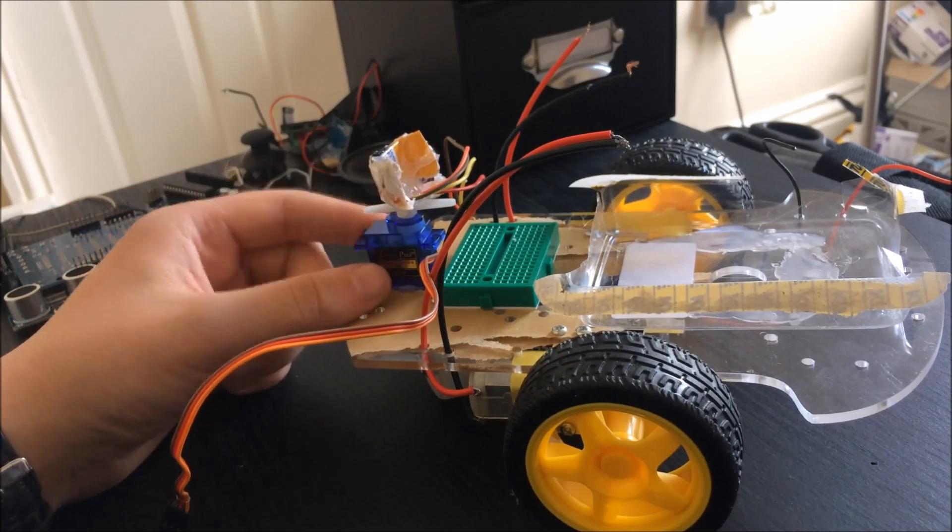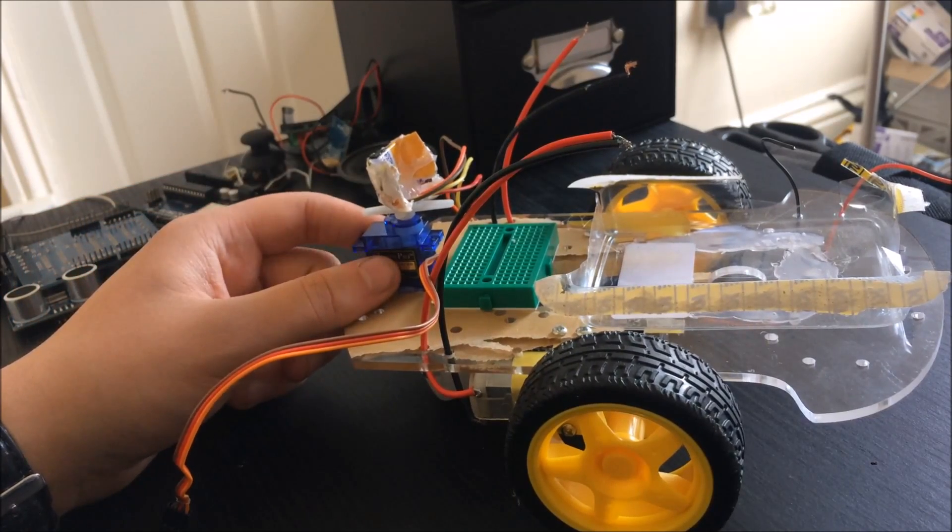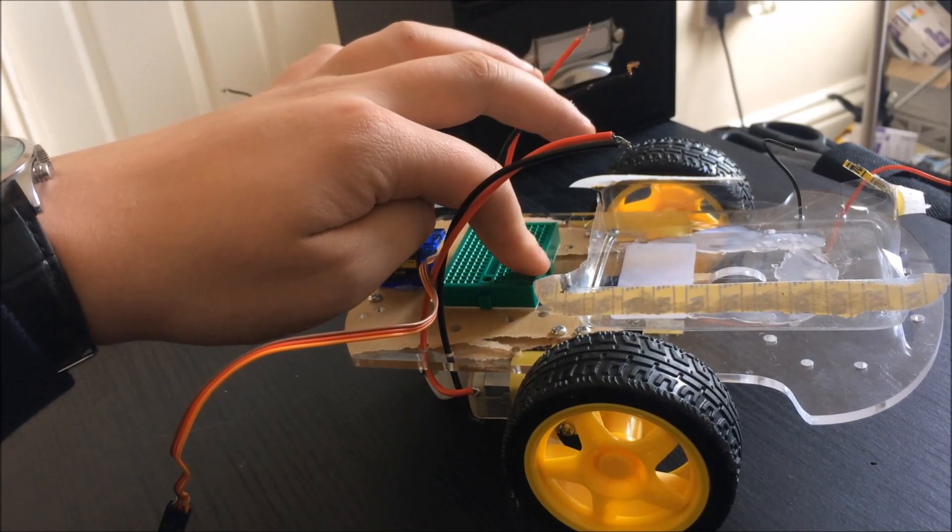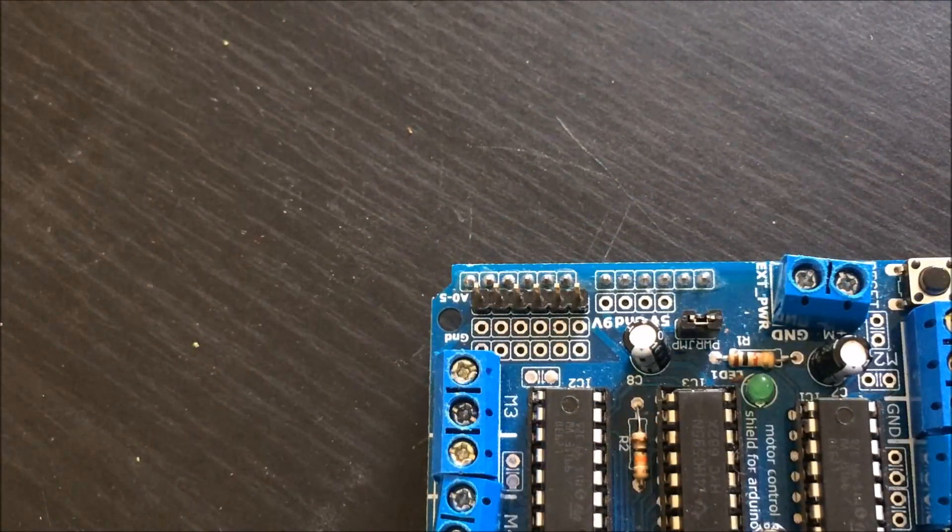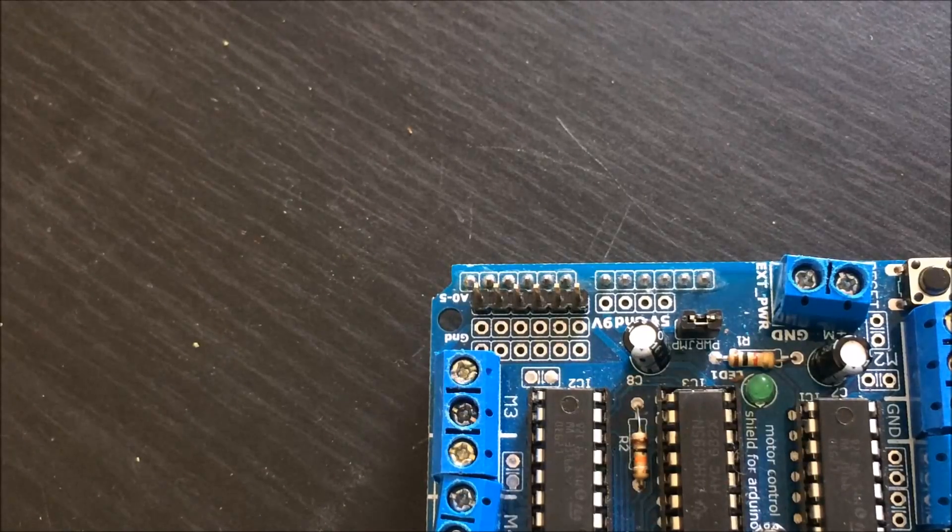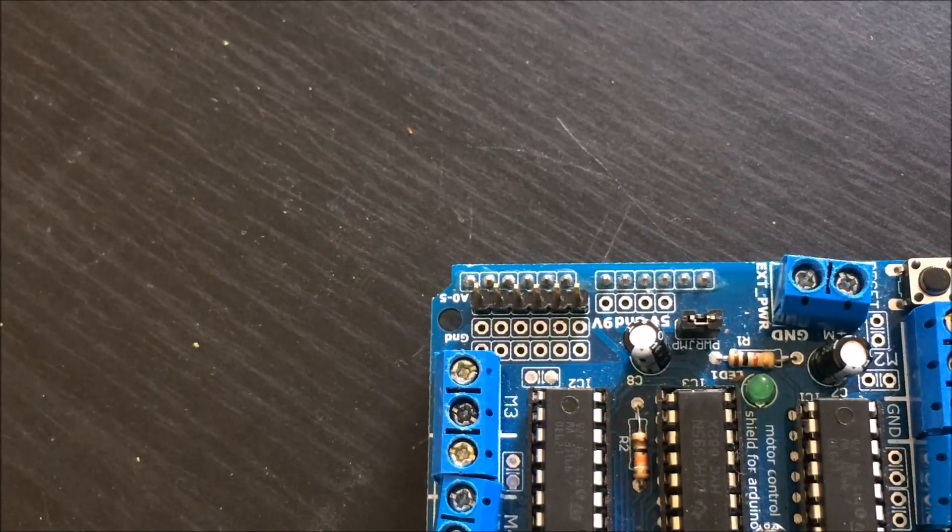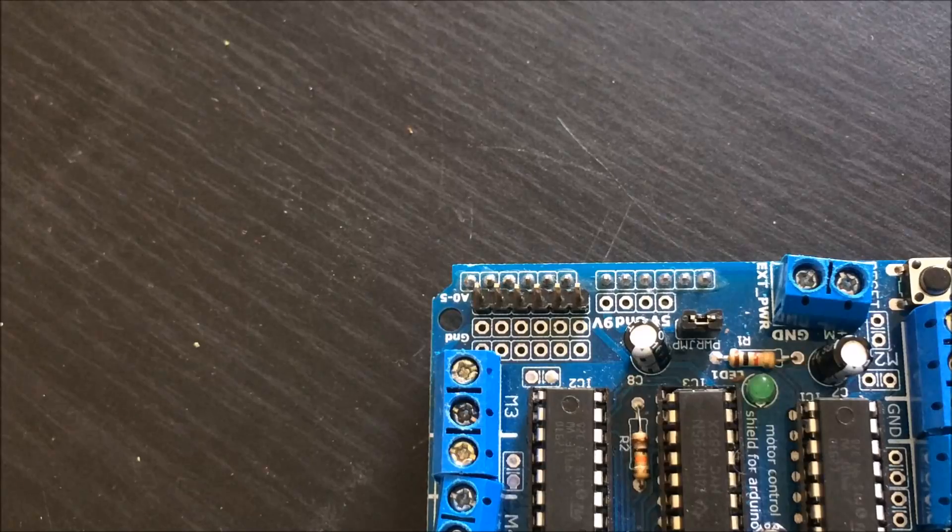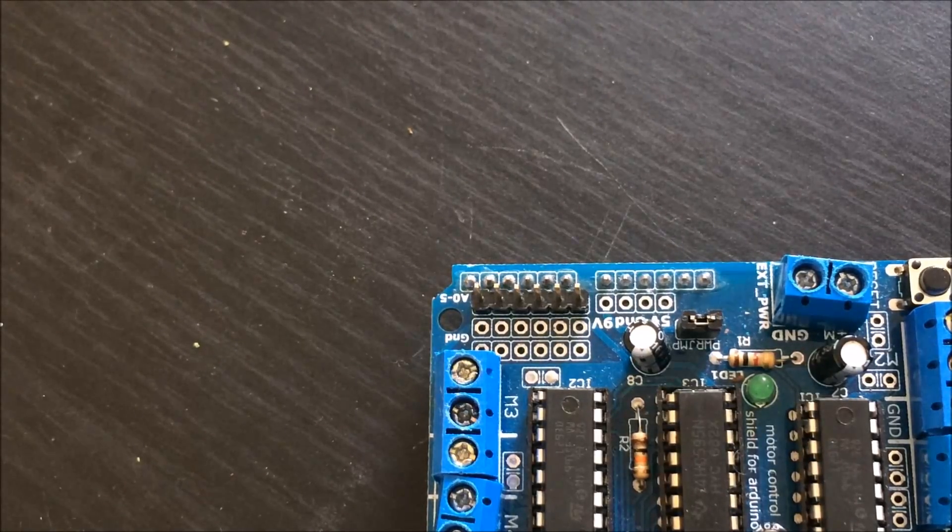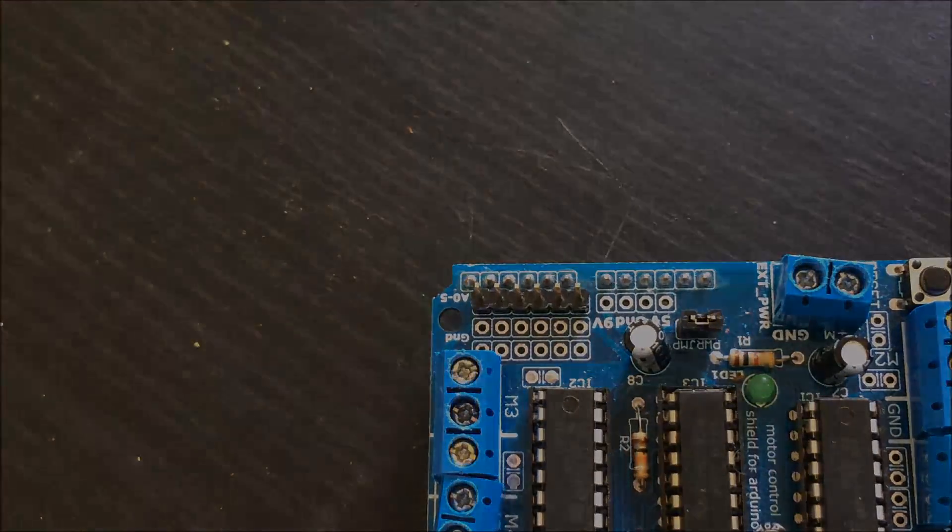You've got your servo glued down at the front and a mini breadboard behind it. One final thing I did before starting my wiring was solder some pins onto the analog rail of the motor shield. This makes the wiring easier and you don't have to crunch any wires into the Arduino.